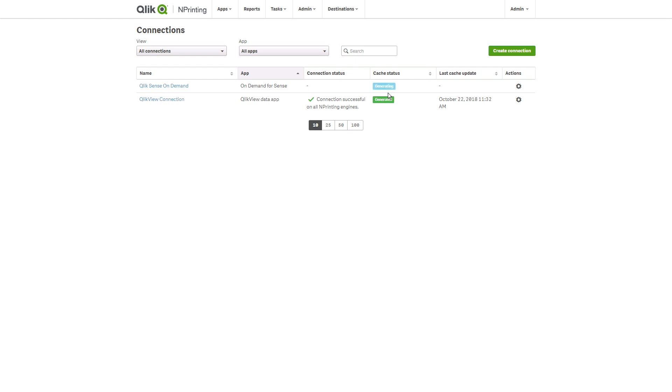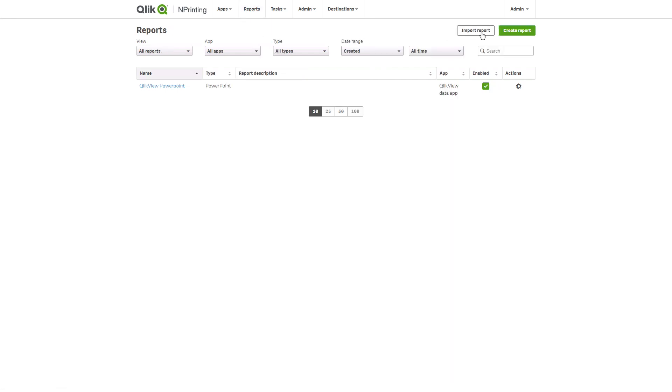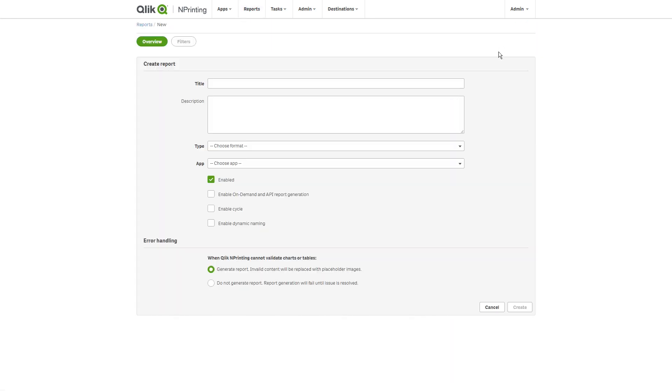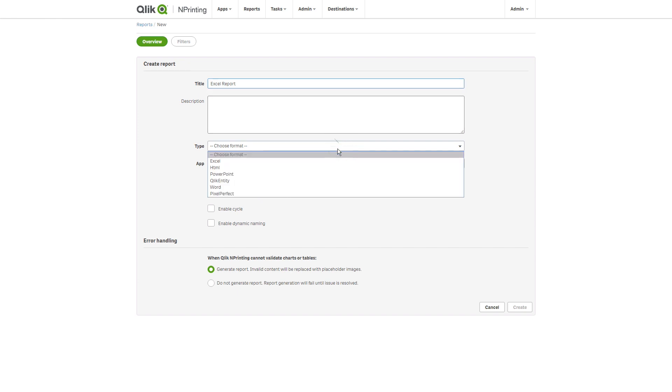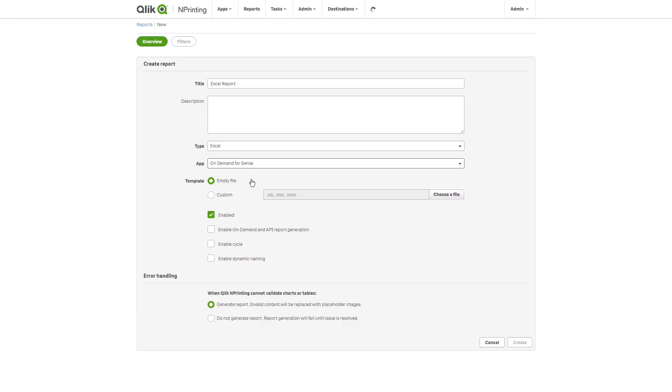When the cache has been generated, you can create a Qlik Nprinting report using Qlik Sense data. In this example, we are going to create an Excel report. When you create a Qlik Nprinting report, make sure that you select Enable On-Demand and API Report Generation.